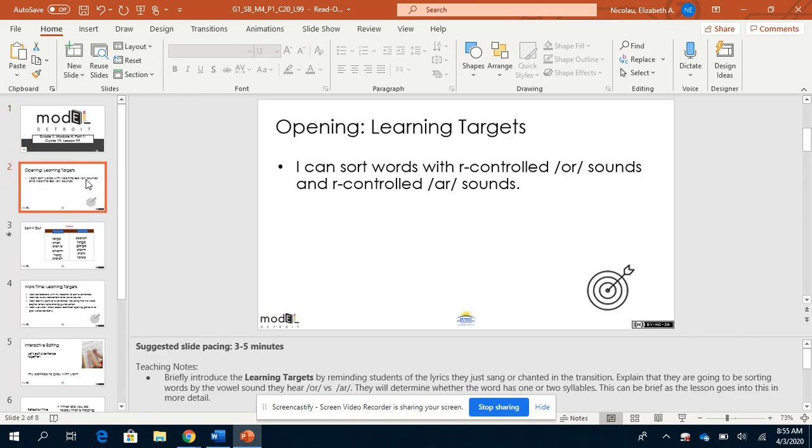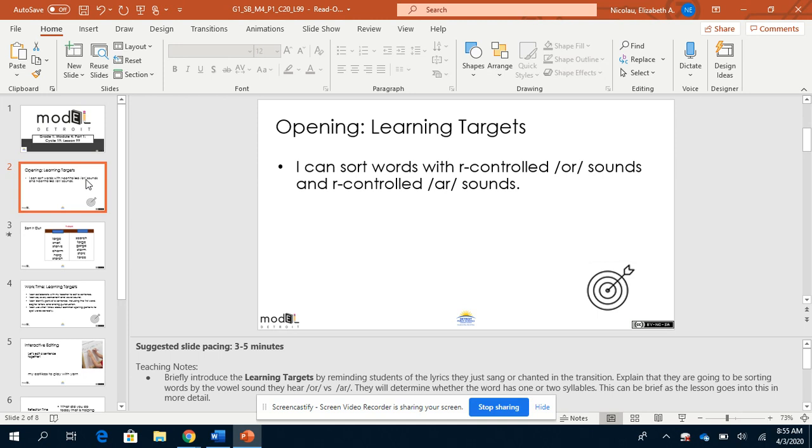Our focus today, our learning target, is that I can sort words with R-controlled OR sounds and R-controlled AR sounds. That means we're going to be listening for the sounds OR and the sound AR.